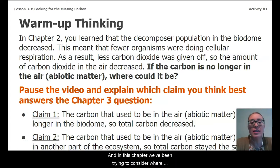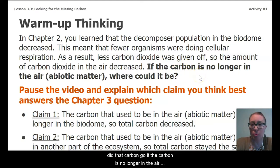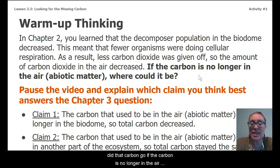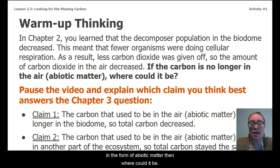In this chapter, we've been trying to consider where did that carbon go? If the carbon is no longer in the air in the form of abiotic matter, then where could it be?